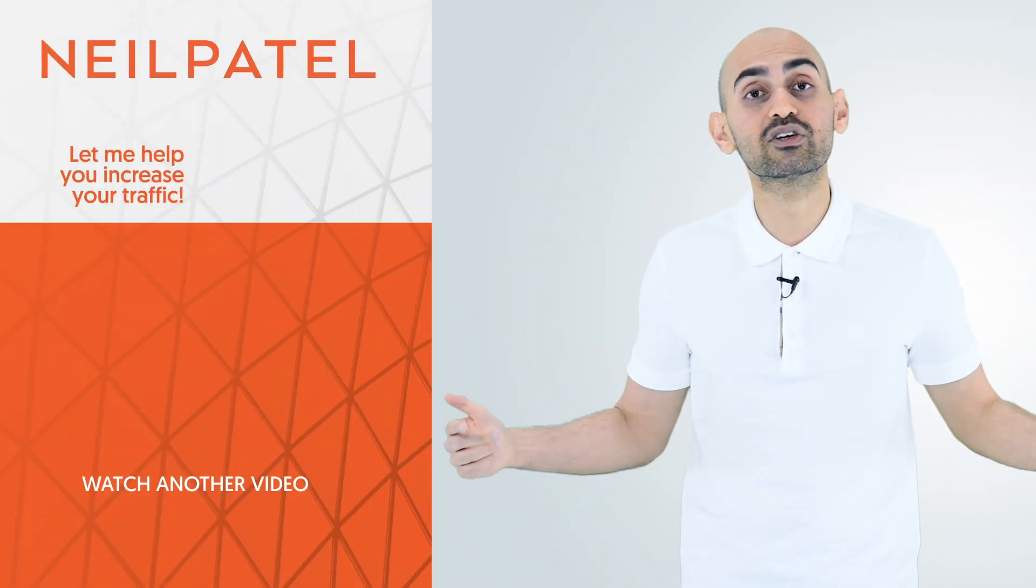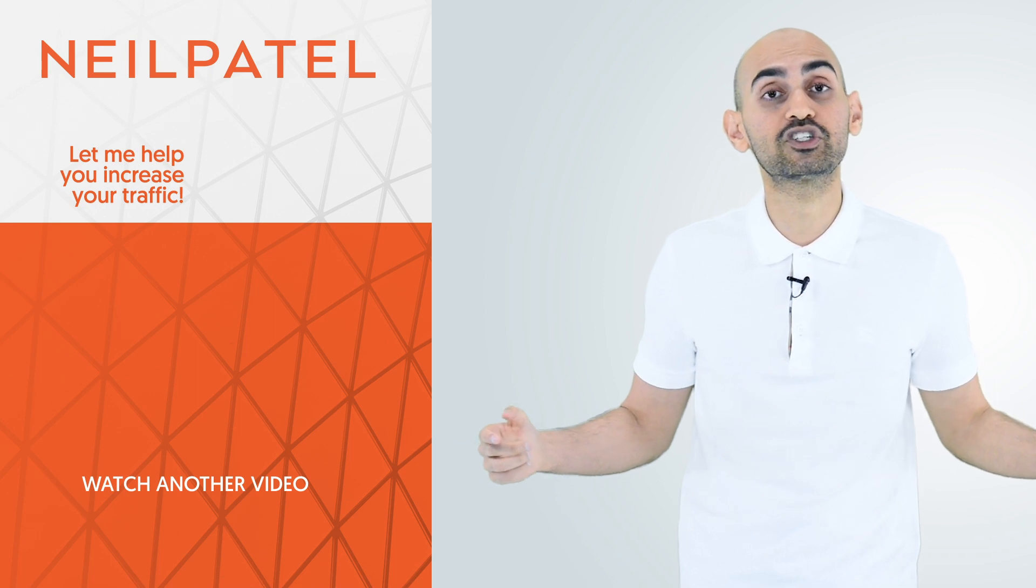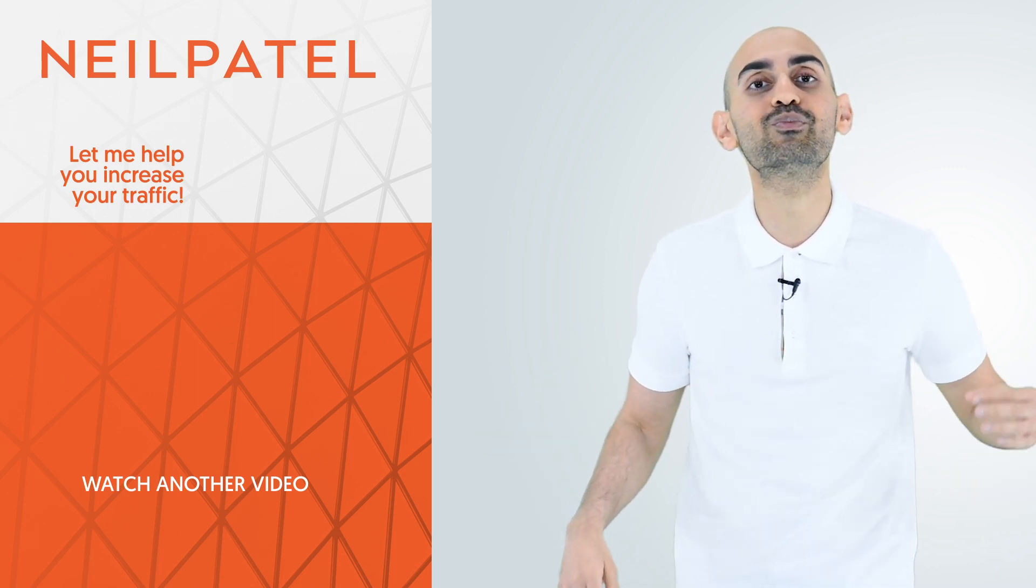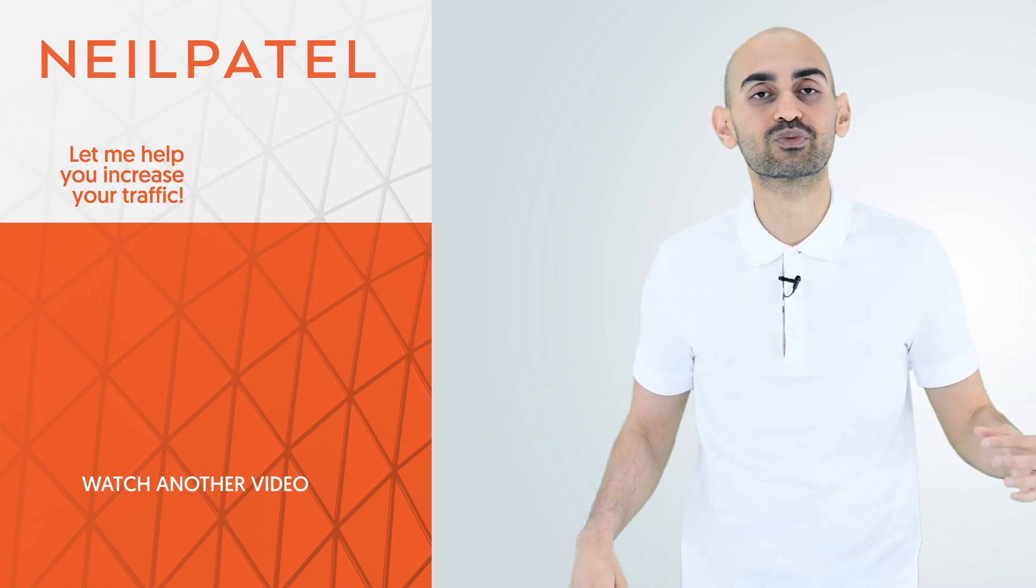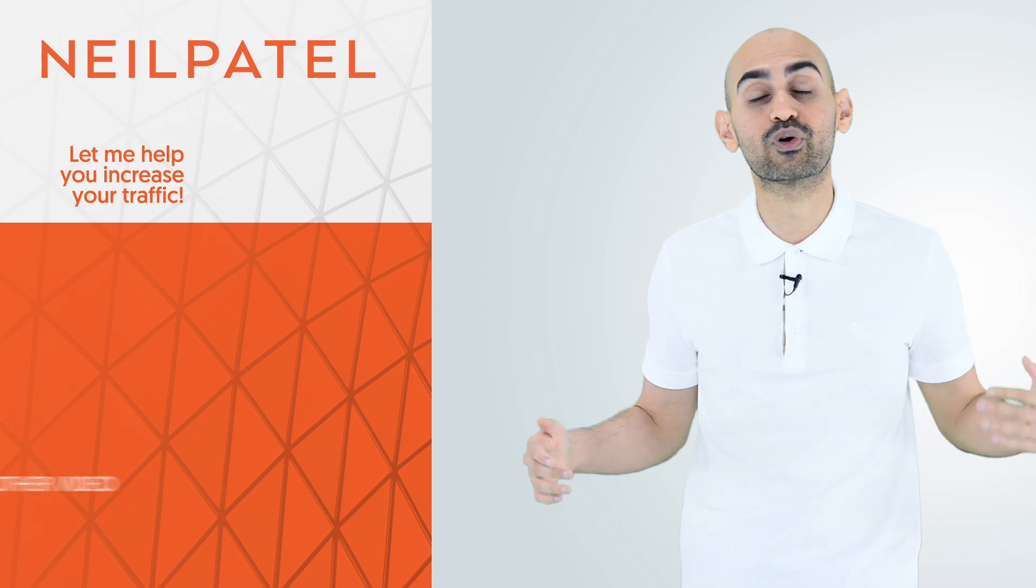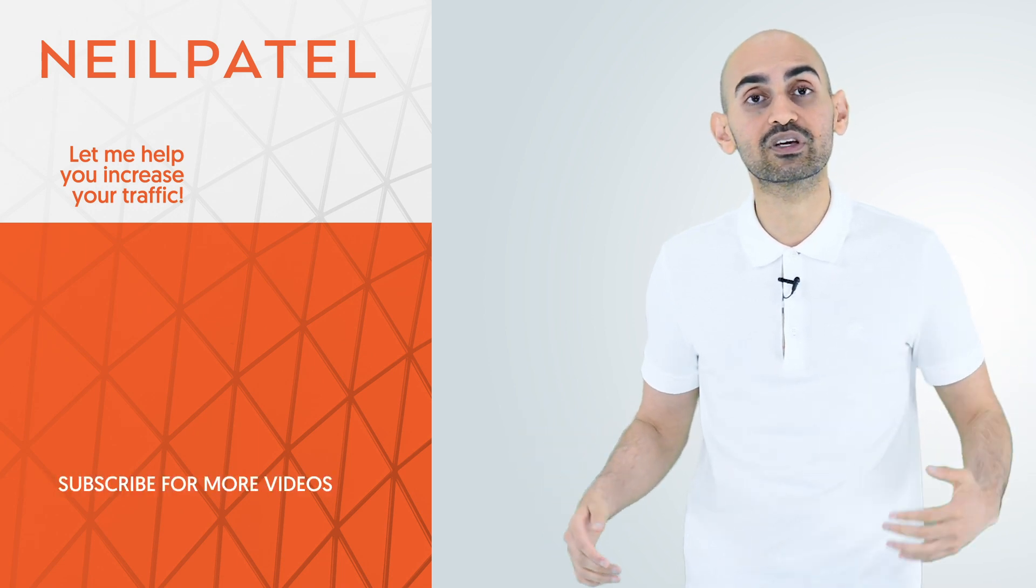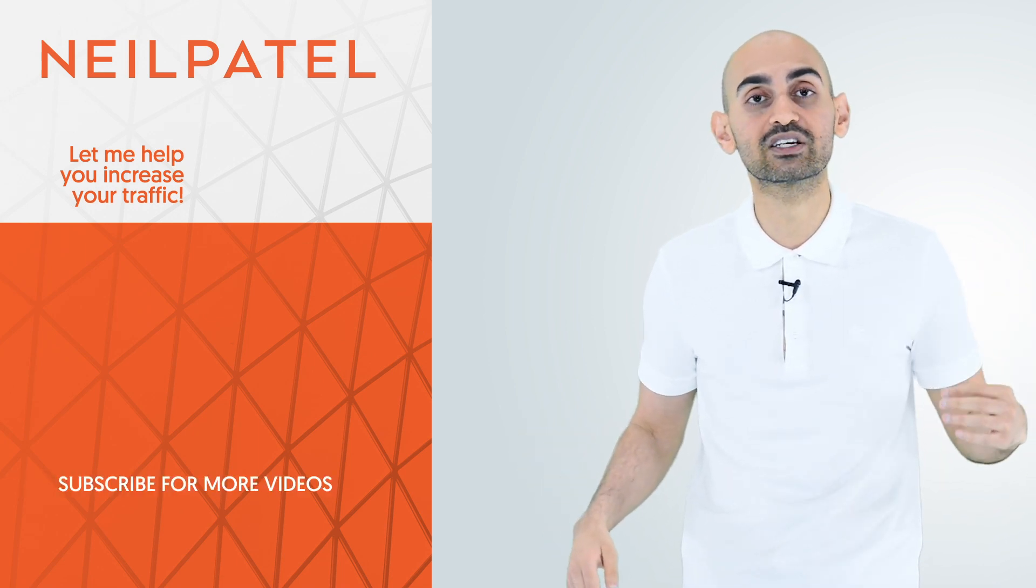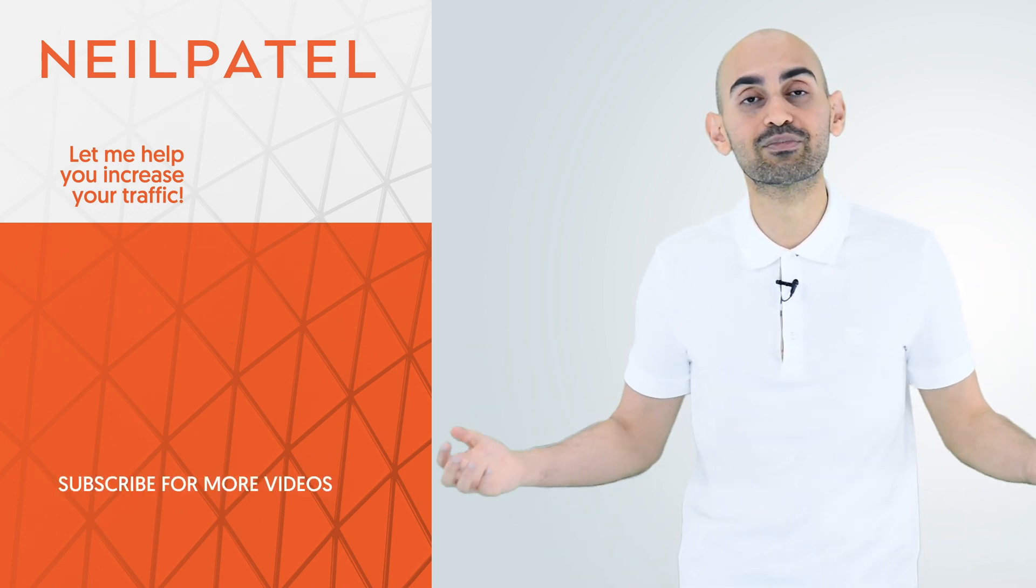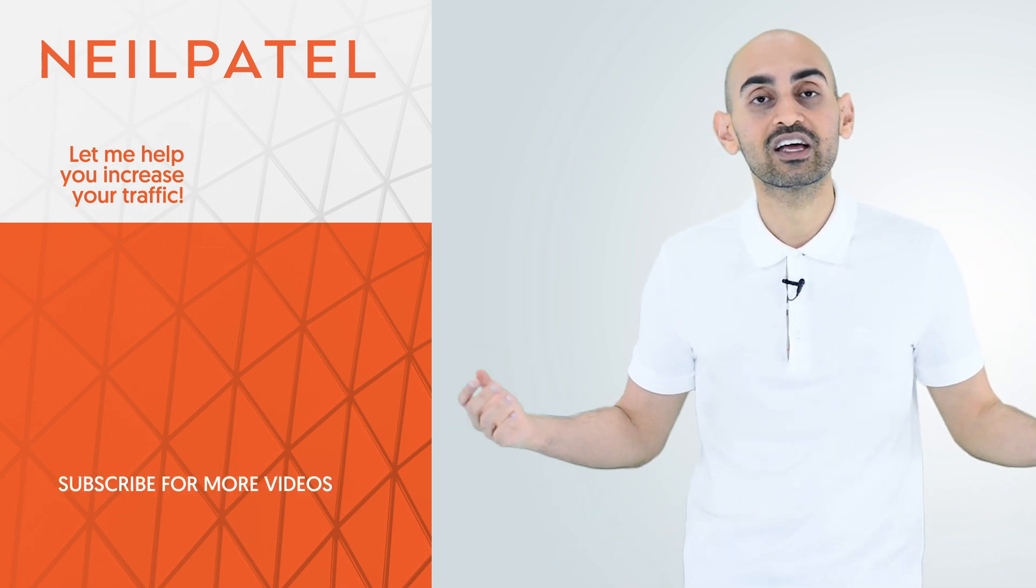So that's it. If you follow those tips, not only will you generate more sales, but you'll also generate more profit as well. And if you need help growing your revenue, getting your pricing right, check out my ad agency, Neil Patel Digital.